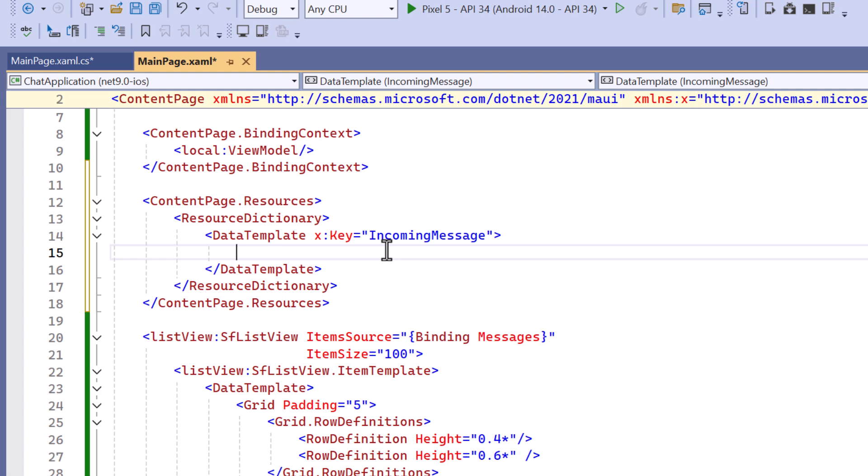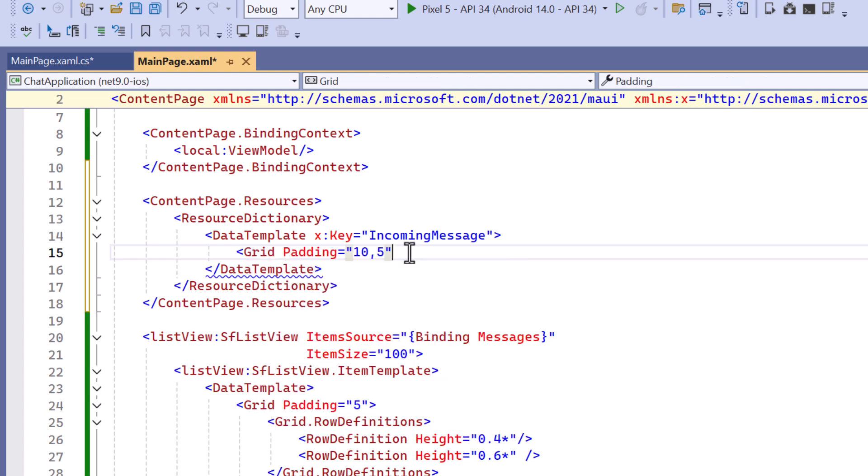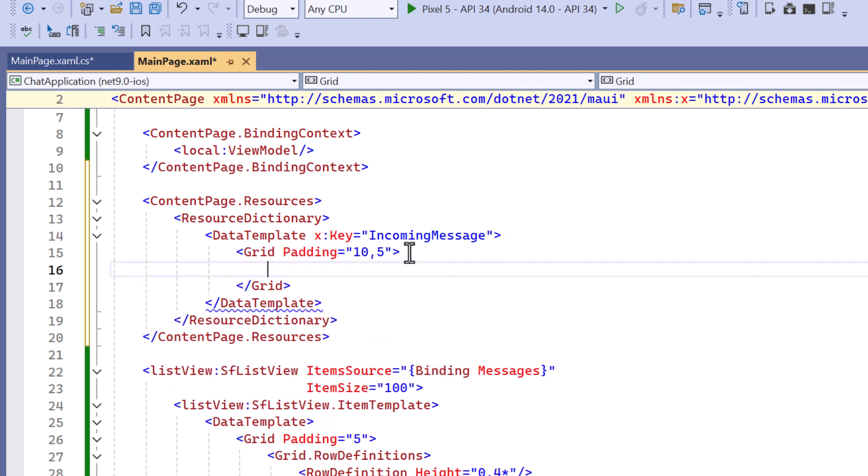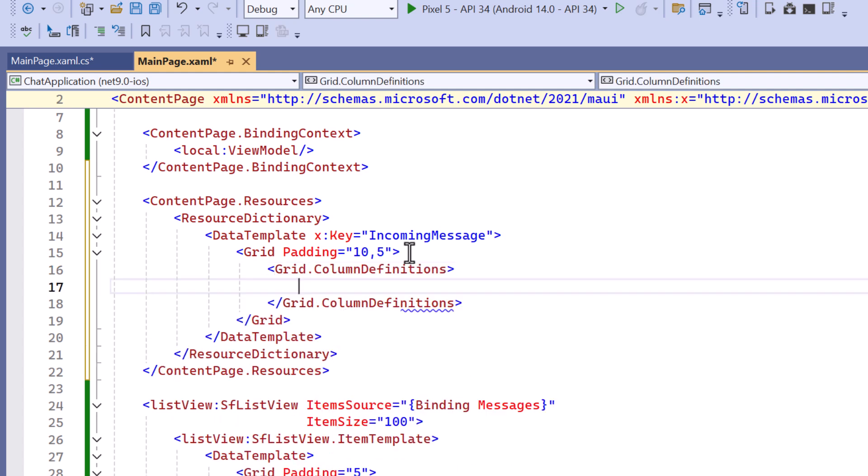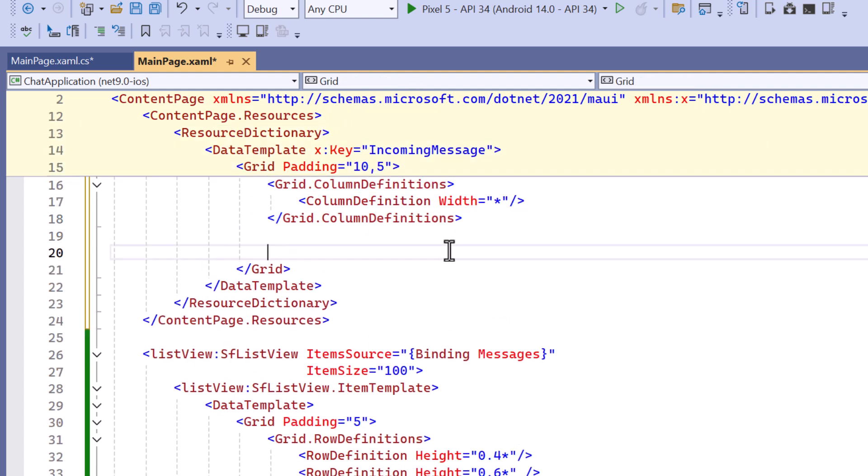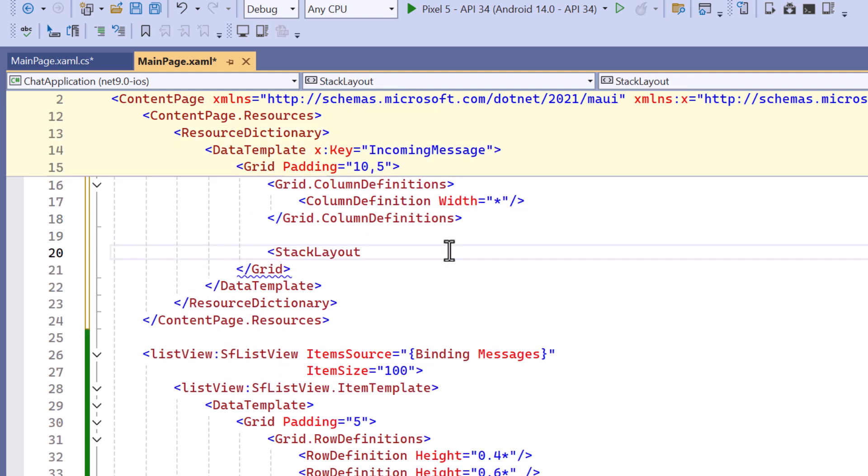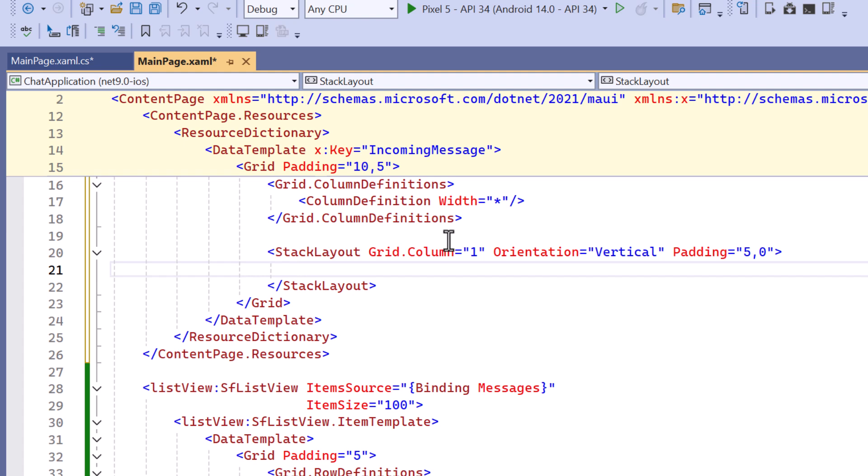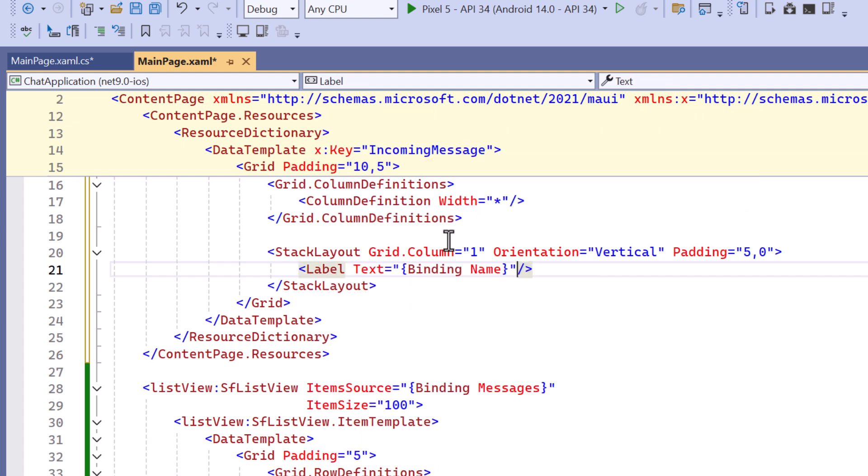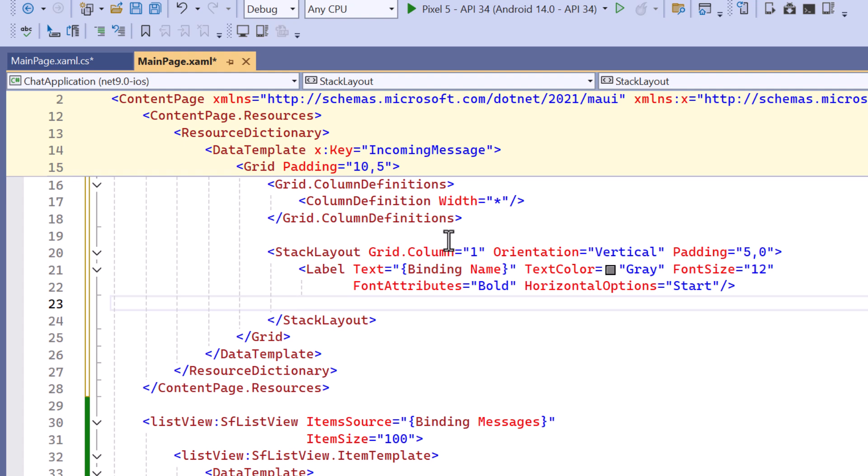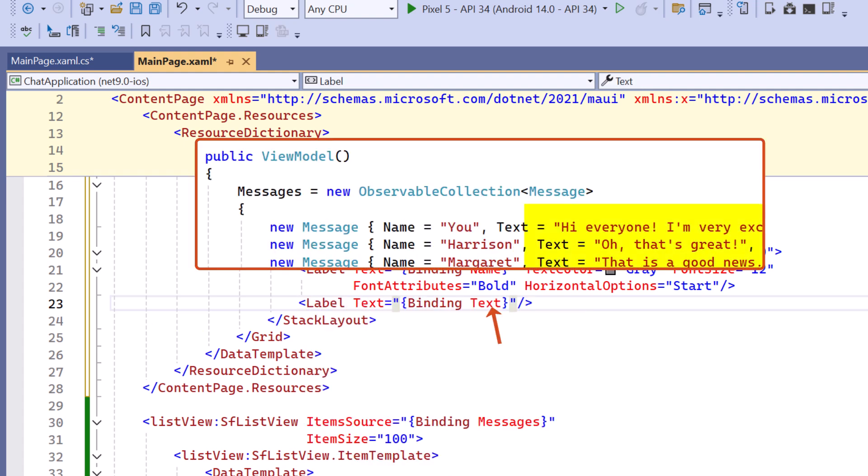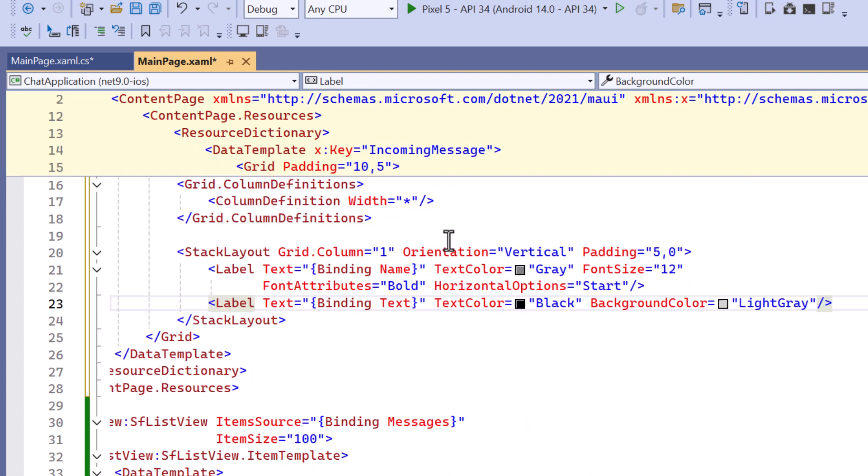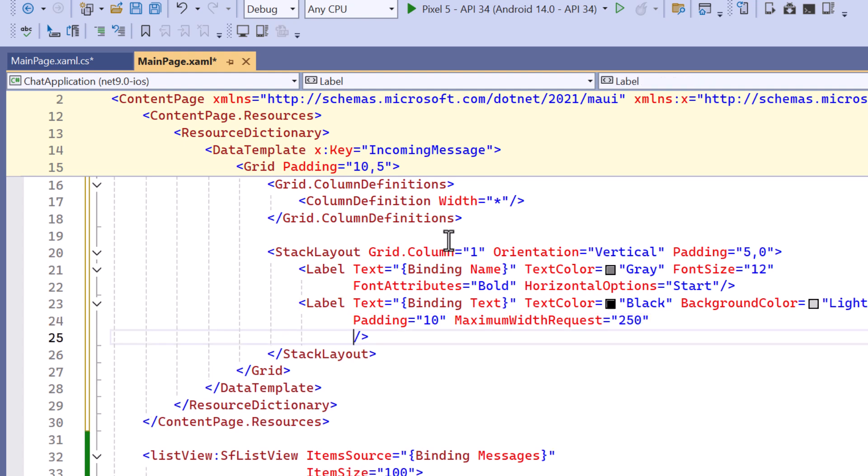I use the grid as a container with padding to ensure there is some space around the content. Inside the grid define a column that takes up the full width. Next I create a stack layout to organize the message content vertically. This includes a label for the sender's name, styled in bold gray text, along with another label for the message text, with a light gray background padding and a width limit for better readability. Both are left aligned for incoming messages.